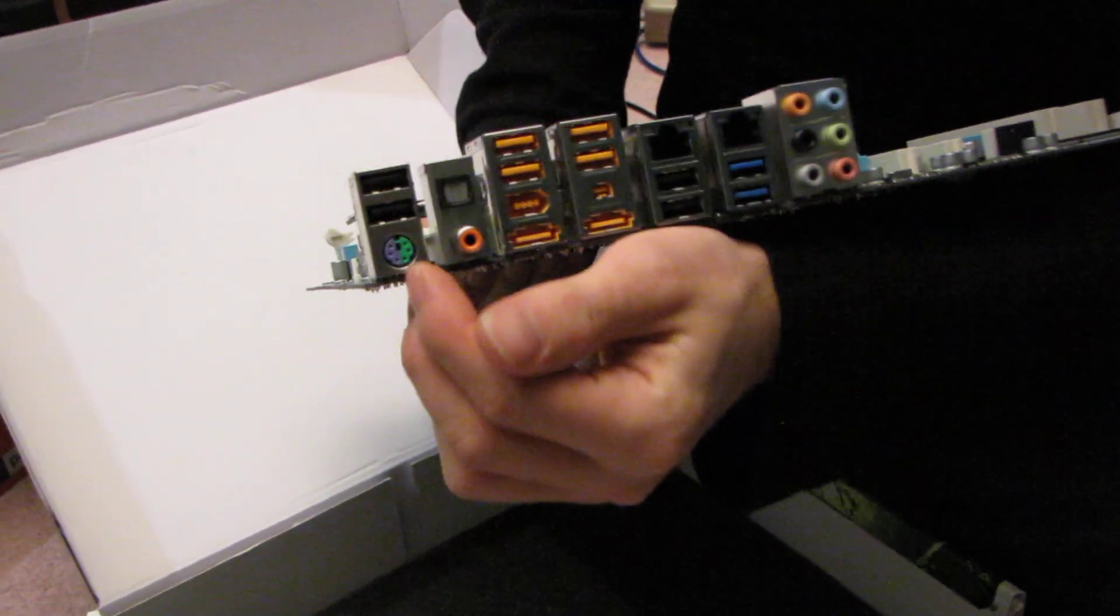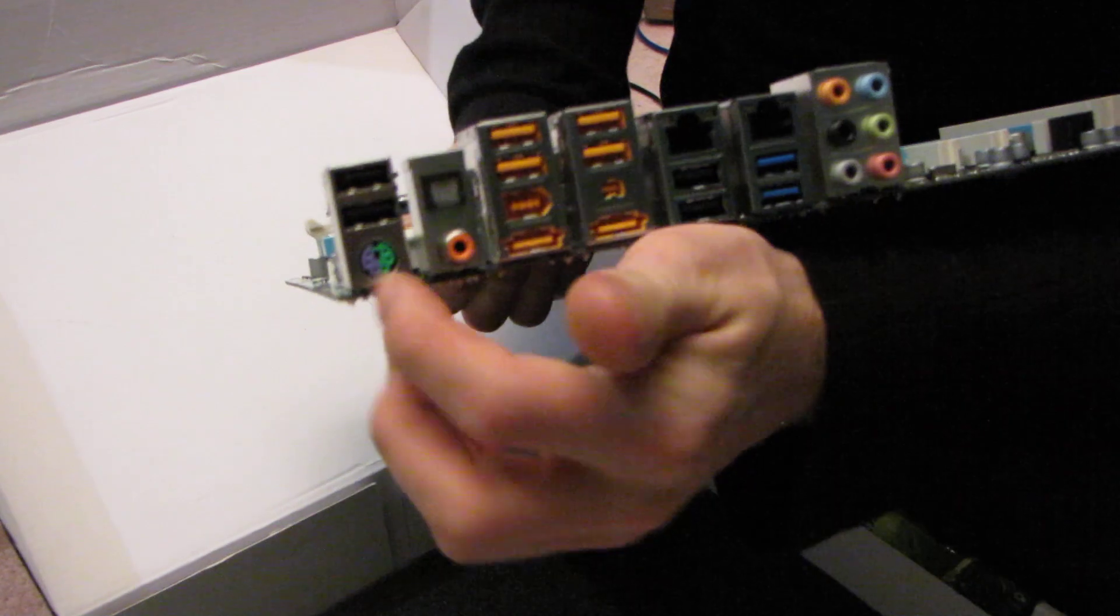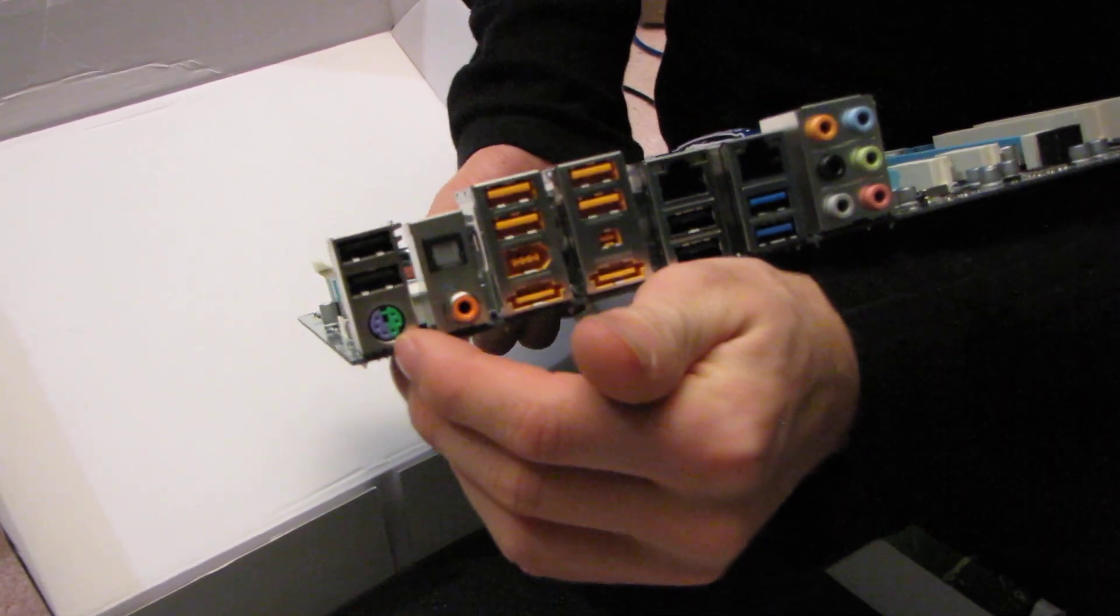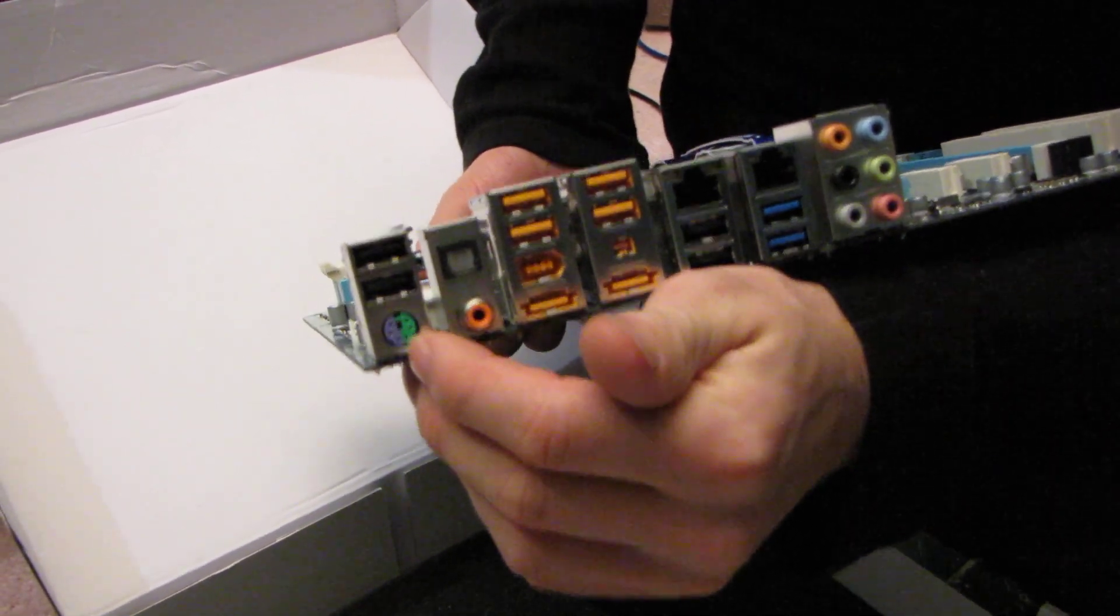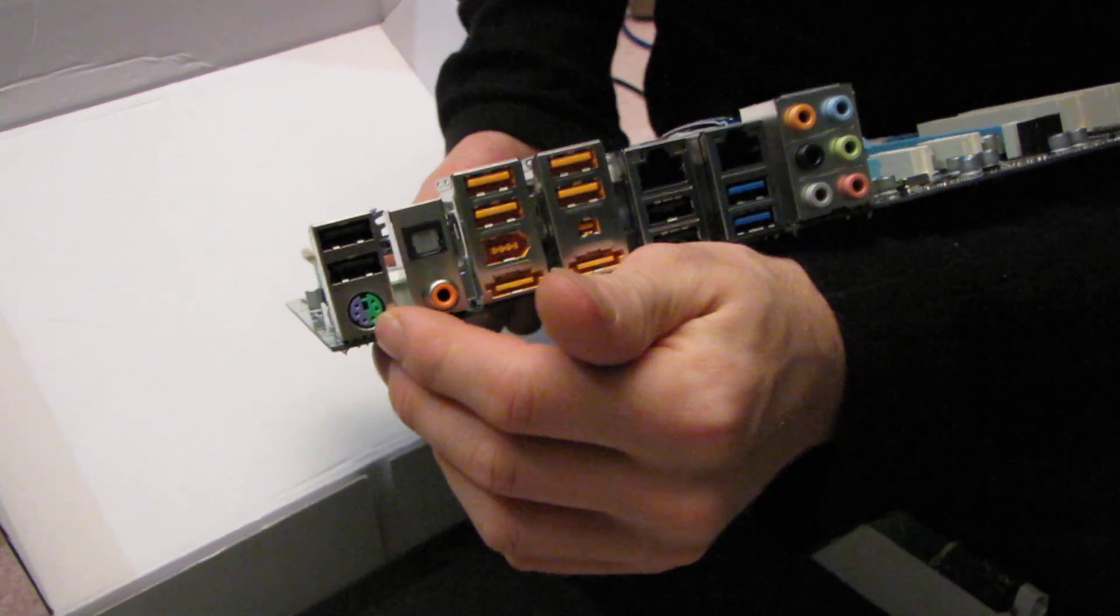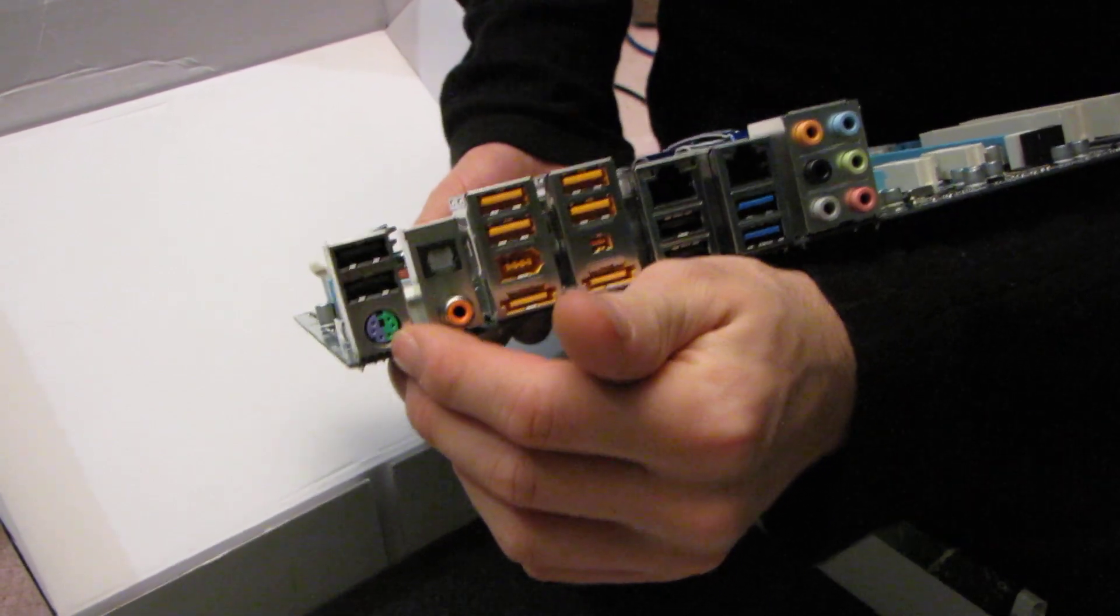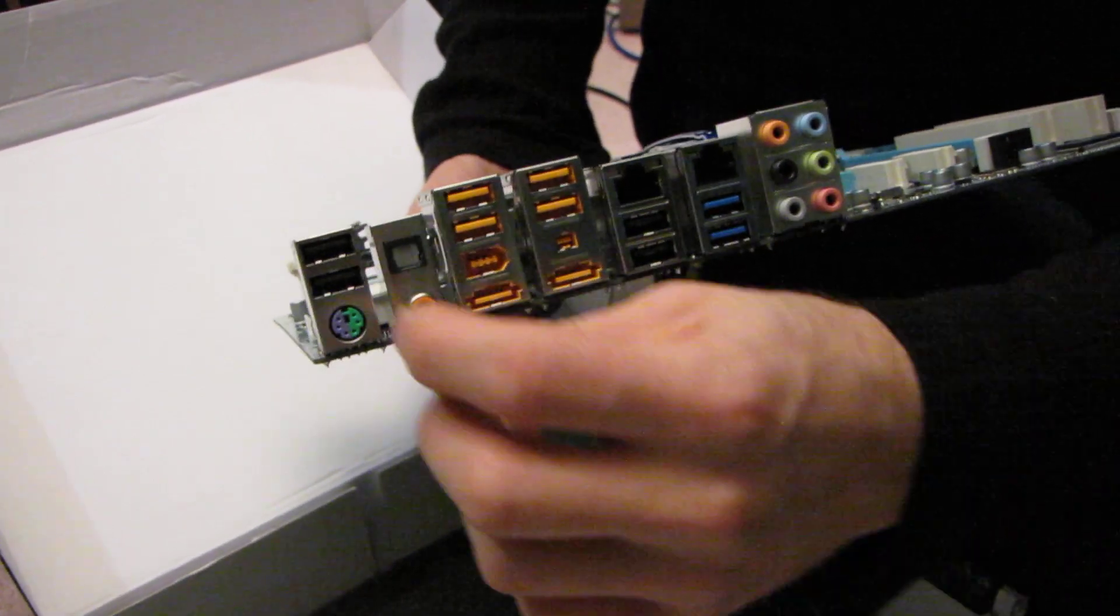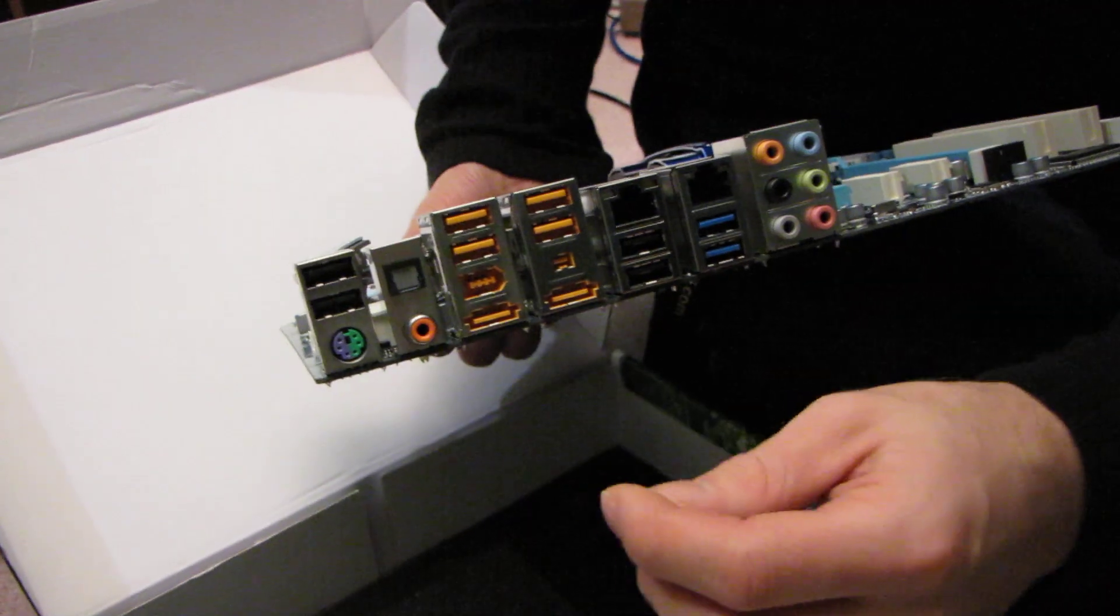So there we have one of those, I love these, these are fantastic. It is a combo PS2 mouse or keyboard port. Few people are using both PS2 keyboard and mouse, but it's nice to have one port.